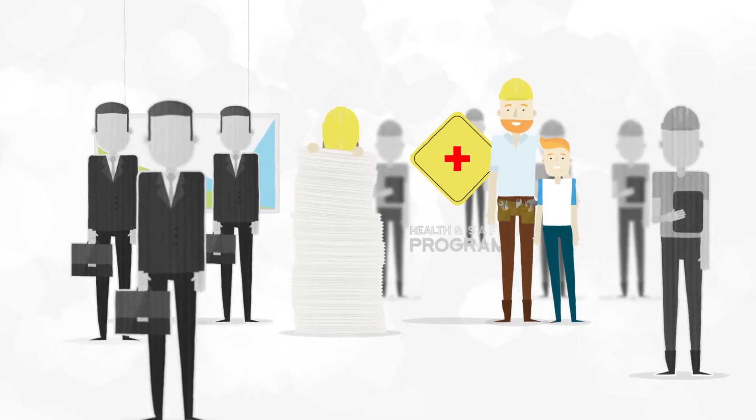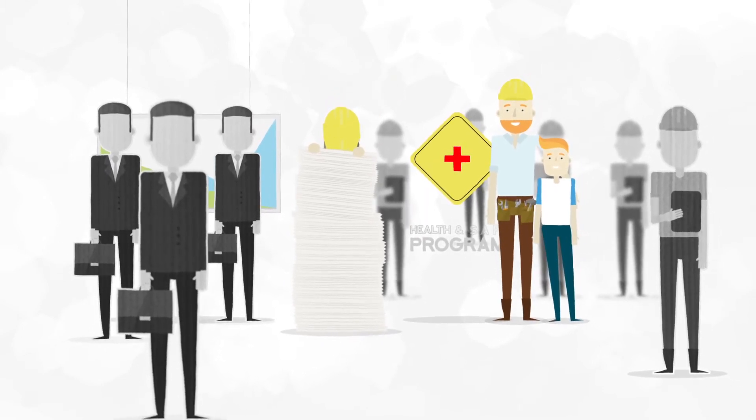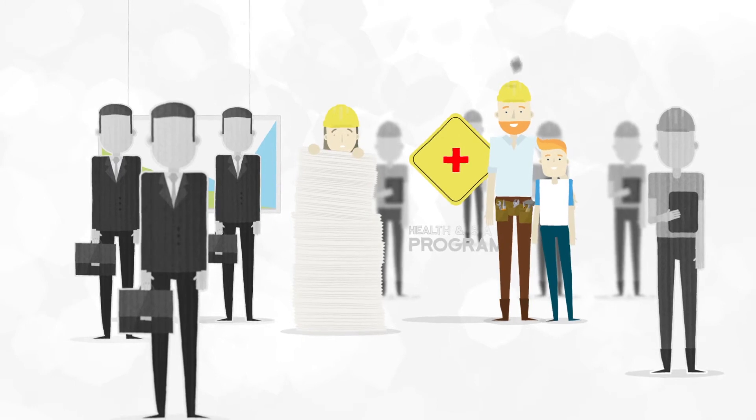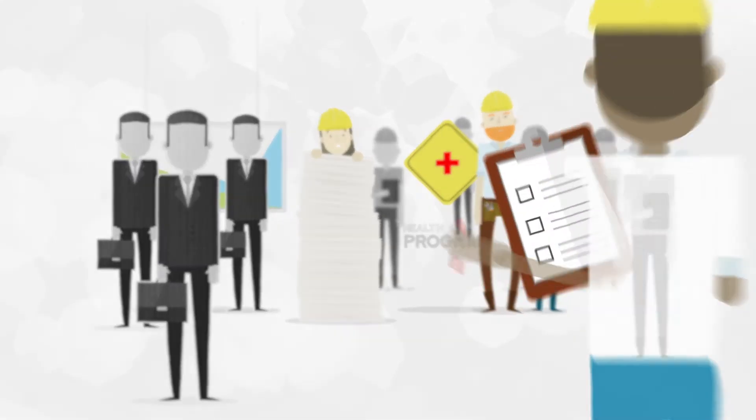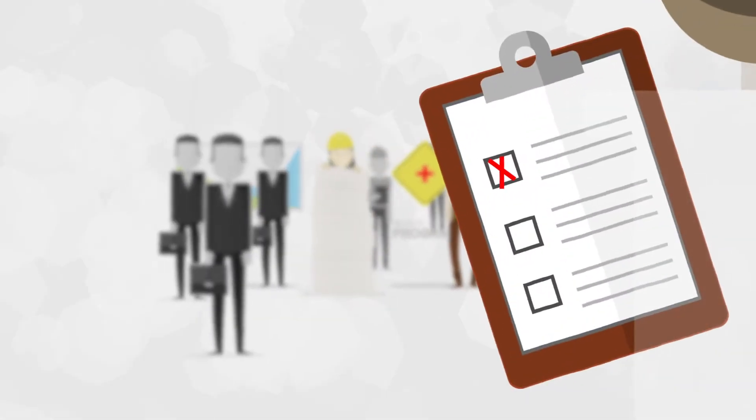The administrative burden is often too much for smaller contractors, so they end up doing nothing at all, hoping that they don't have an incident or OSHA inspection. Not good.